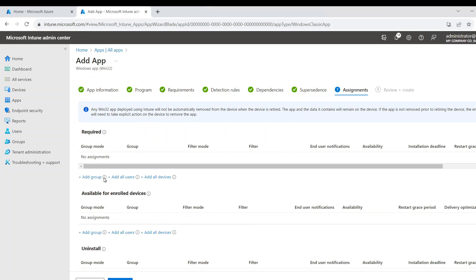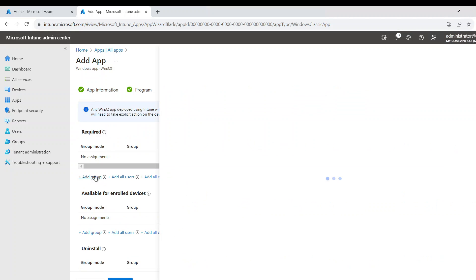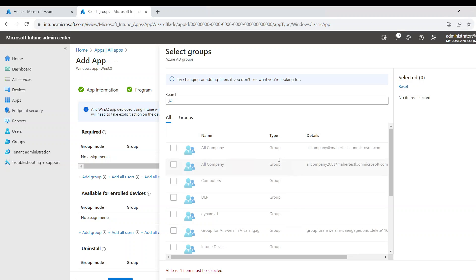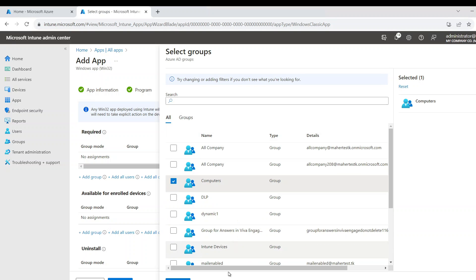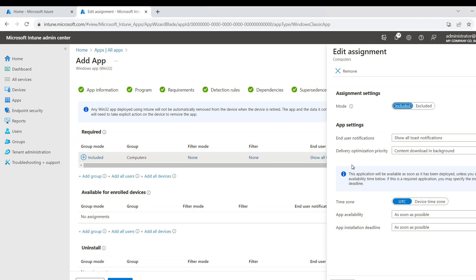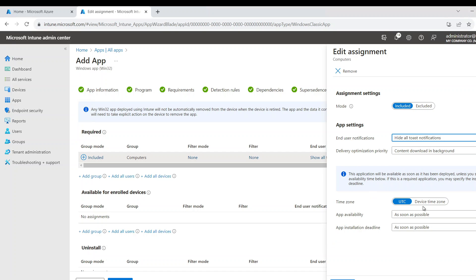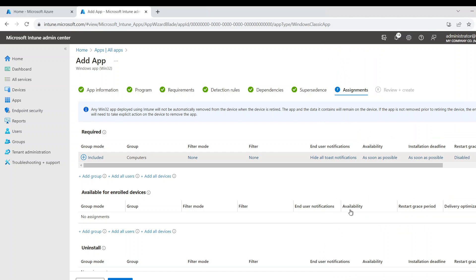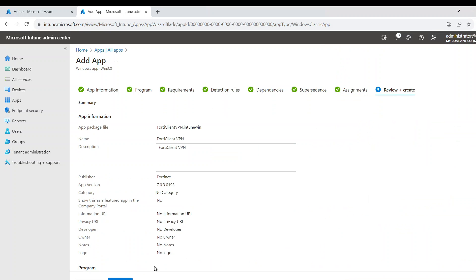Now assignments. I'm going to assign it to a group of computers. So I have this group which has my endpoint. And I'm just going to say do not hide all notifications and just install it as soon as possible. And I'm going to say next and I'm just going to say create.